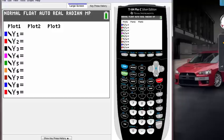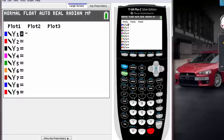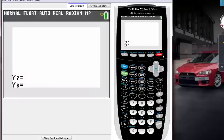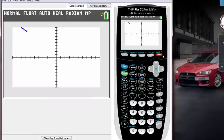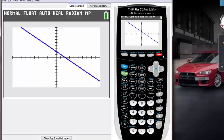Let's type in negative X plus 2 and graph it. Nice! There's a minus X plus 2 graph. How can I add another graph on top of this graph?